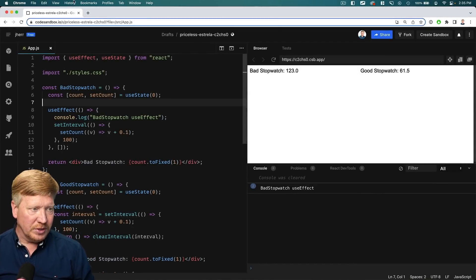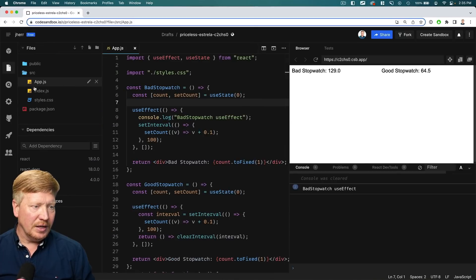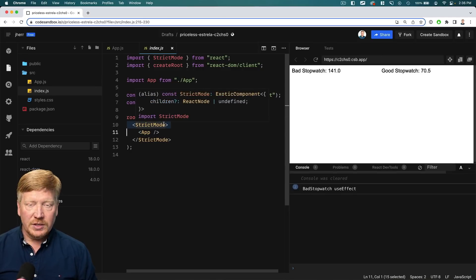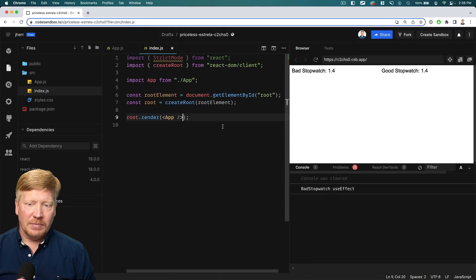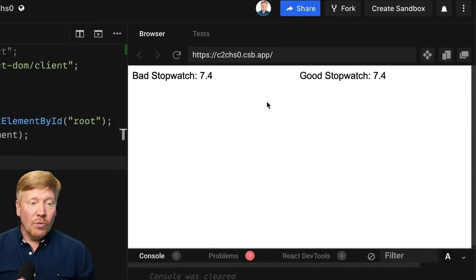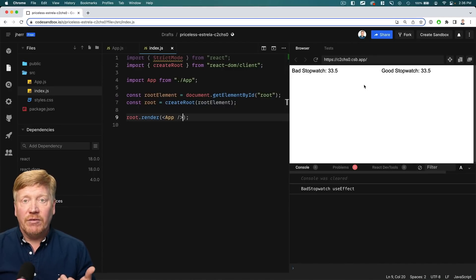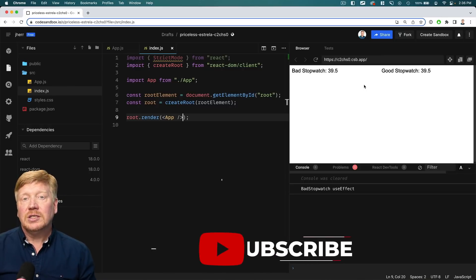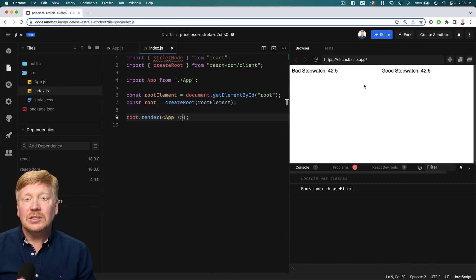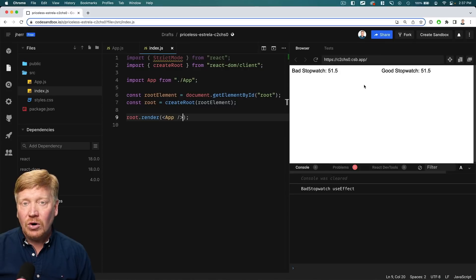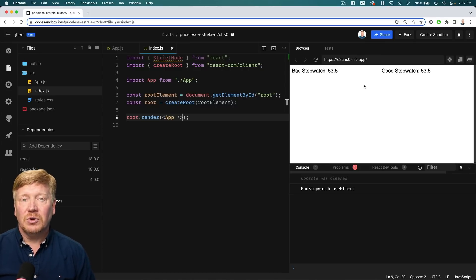So what's happening here? Well, we are in strict mode. Let's go take a look over in our index.js — we can see that we are in strict mode. If I were to remove this, which is what happens in production, then you can see that our stopwatches run at the same rate. So strict mode is showing us that we have a problem. How is it doing that? Well, it's mounting, unmounting, and then remounting our component to make sure that our components are resilient to mounting and unmounting. In fact, this is just one of the things that strict mode helps with. Let's go take a look at the documentation.